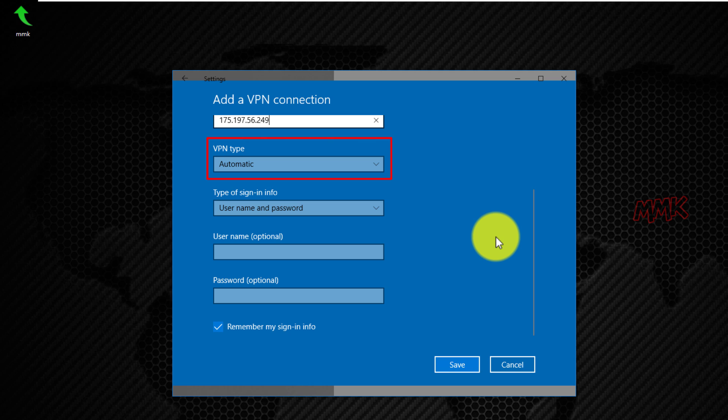VPN type: automatic, leave it by default. Type of sign-in info: username and password, leave it by default.